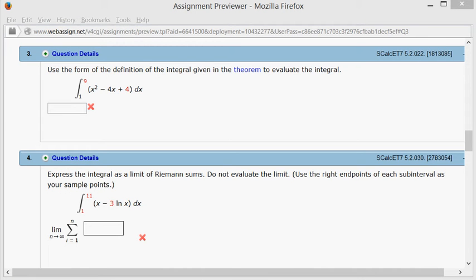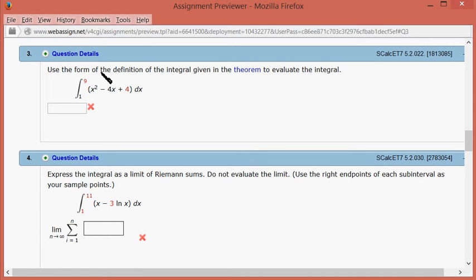Let's look at homework 4.2, problem number 3. We're going to use the definition to evaluate this definite integral.